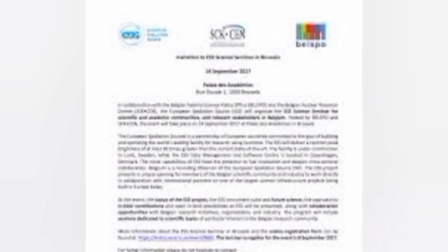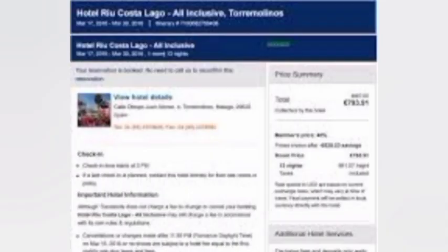Document six is a travel itinerary — submit a detailed itinerary of your planned activities, including meetings, conferences, and other relevant business engagements.